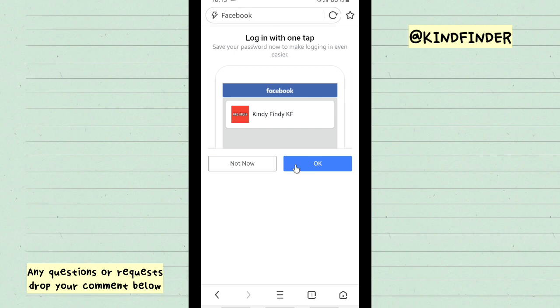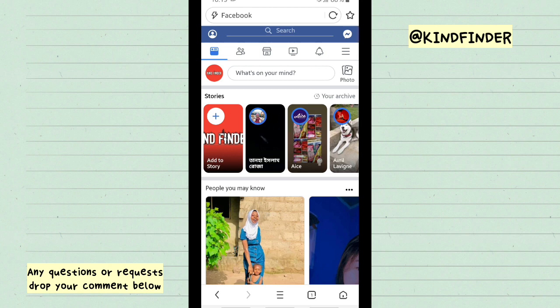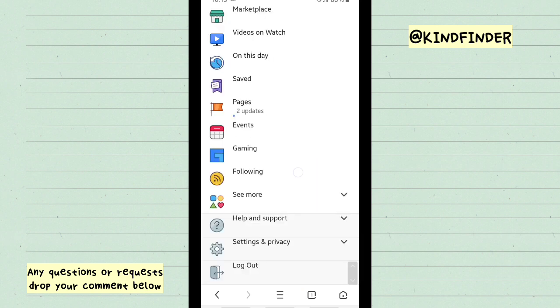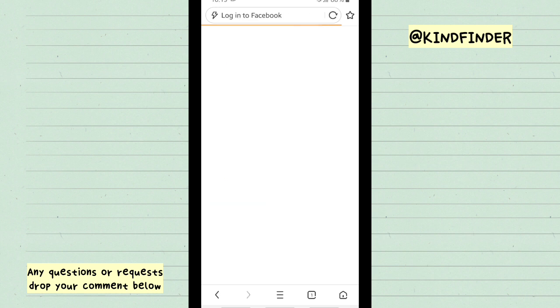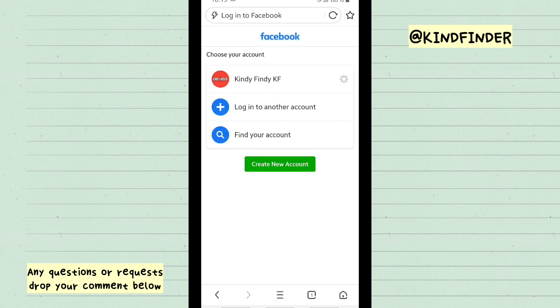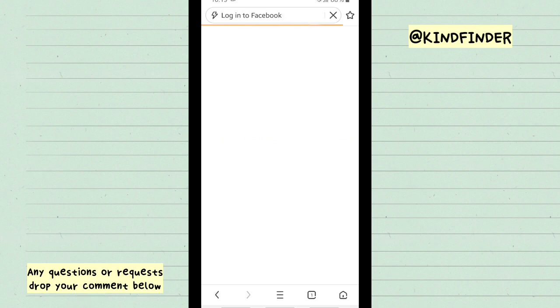Now you have logged into your Facebook account. I'll show you whether it works or not. Let's log out and see when we try to log in again from our account.